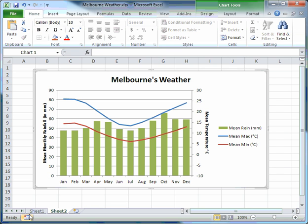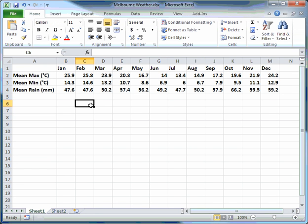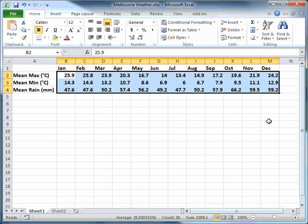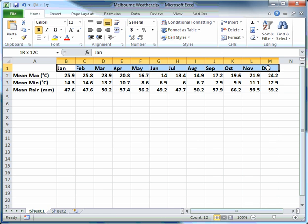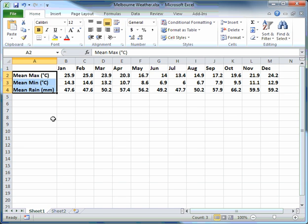This graph will be based on the data in this table. The table contains data in a rectangular structure of cells, and it also contains column headers or descriptive labels and row headers, which are also descriptive labels.